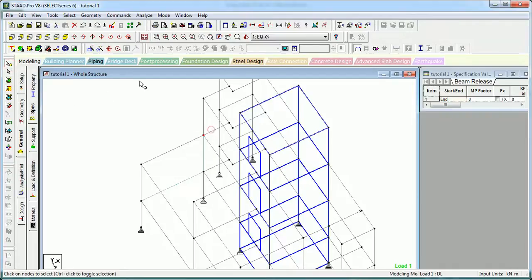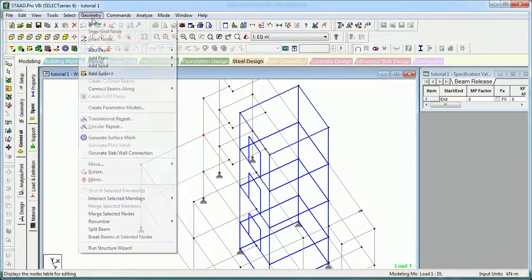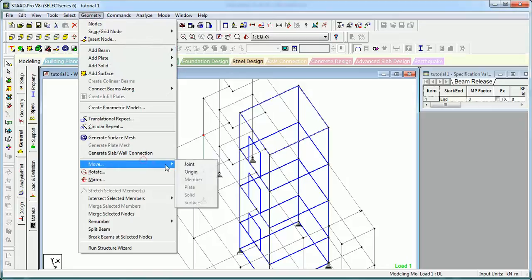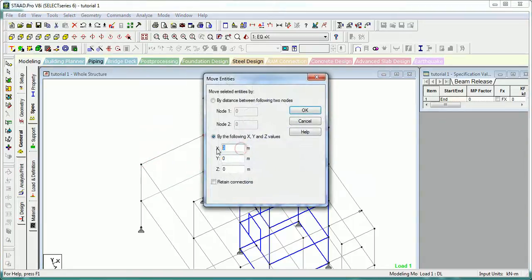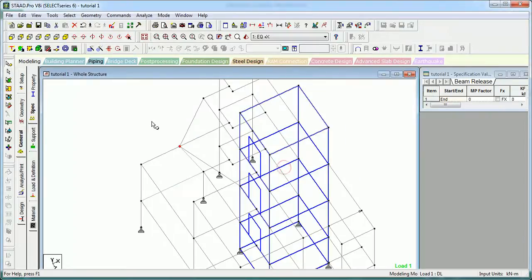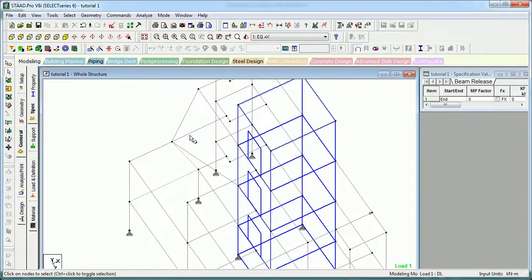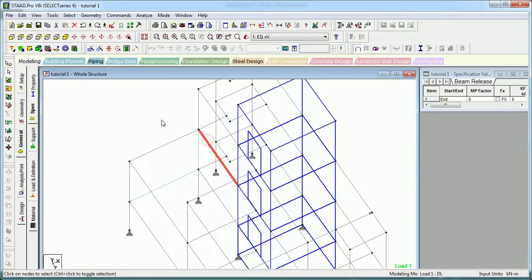Let's select this node only, then go to Geometry > Move Joint by minus 1.5, without retaining connections. Even then the connection will be retained because it's a joint - the Retain Connection option is applicable to members only.